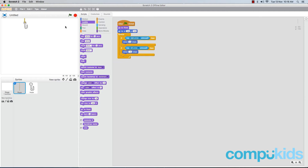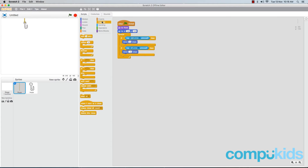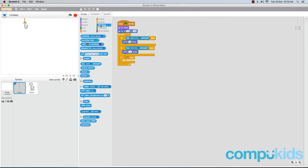Now let's add in the code that's going to enable the player to move the hook towards the bottom of the screen. Head to the Control tab and add in another 'if' piece, placing it beneath the previous two 'if' pieces. Then go to the Sensing tab and add in a 'key space pressed' piece — this time we're going to leave it as 'key space pressed', we're not going to change the key.